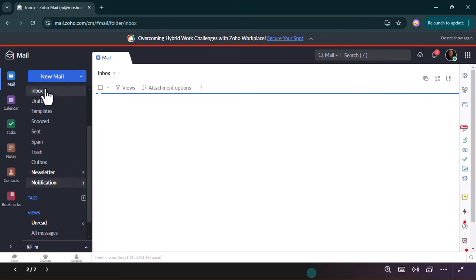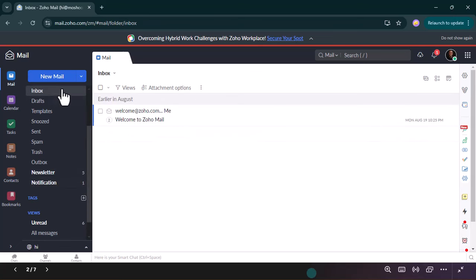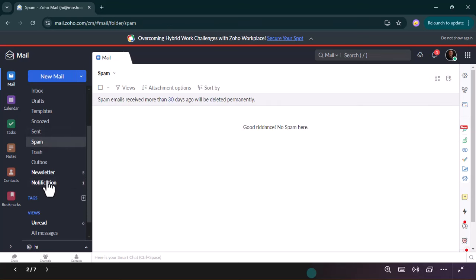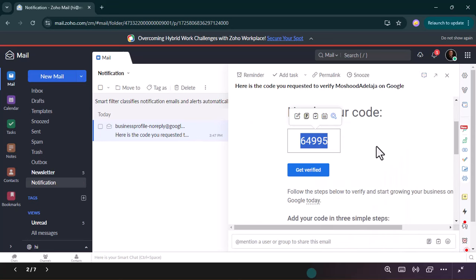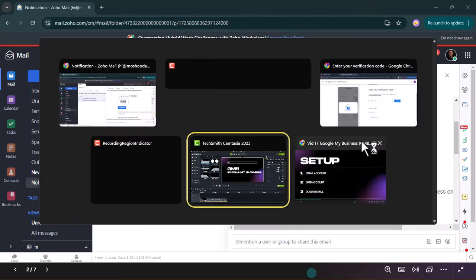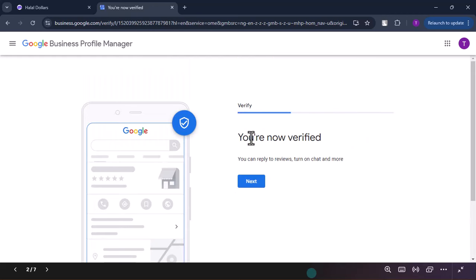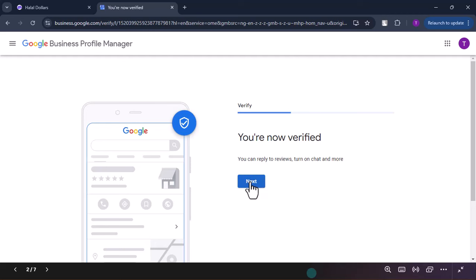Upon checking, I didn't see it in my inbox, but I noticed it was under Notifications. It didn't come into my inbox this time — this is actually the first time I've seen it come in through Notifications. If it doesn't come in from there, you can also check Newsletter or Spam. I clicked the notification, this is the code, I copy it, go back to the setup, paste it, and click Verify. It says you are now verified — you can see how fast it is. Instead of waiting for so long, the account is verified instantly.